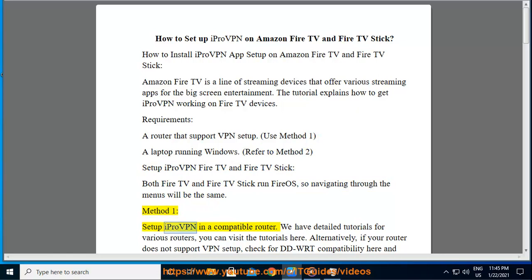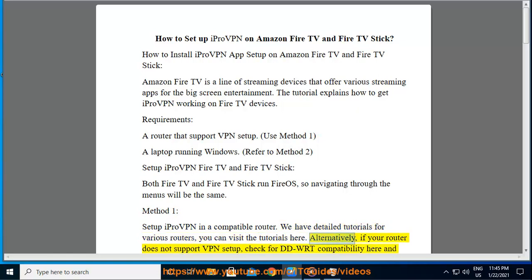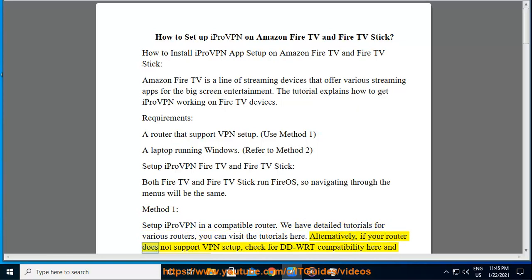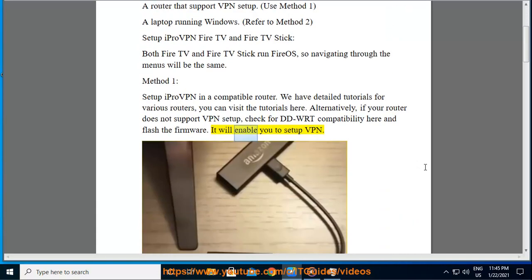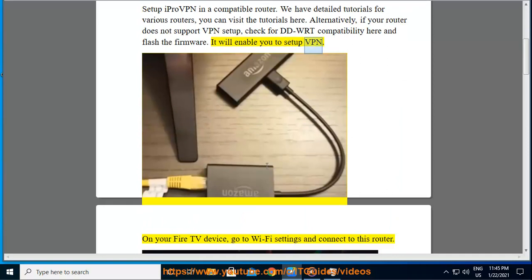Setup iProVPN in a compatible router. We have detailed tutorials for various routers, you can visit the tutorials here. Alternatively, if your router does not support VPN setup, check for DD-WRT compatibility here and flash the firmware. It will enable you to setup VPN.